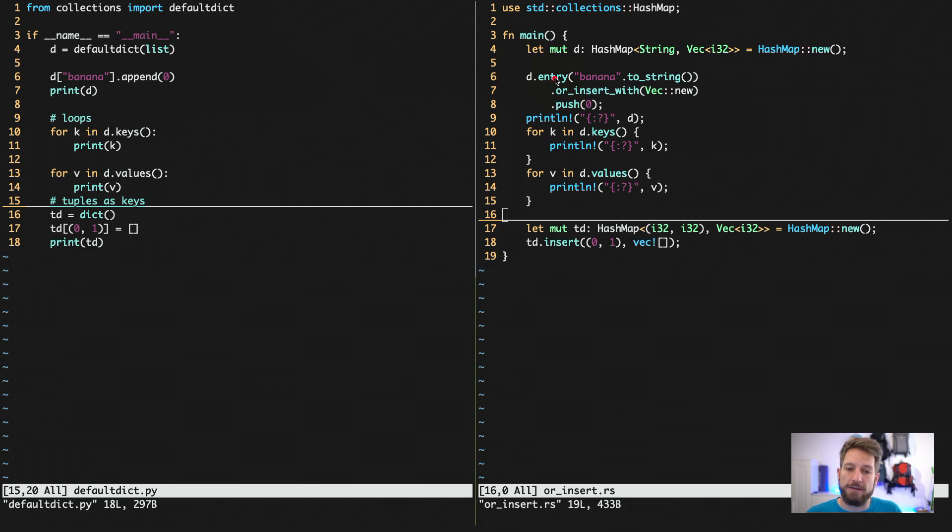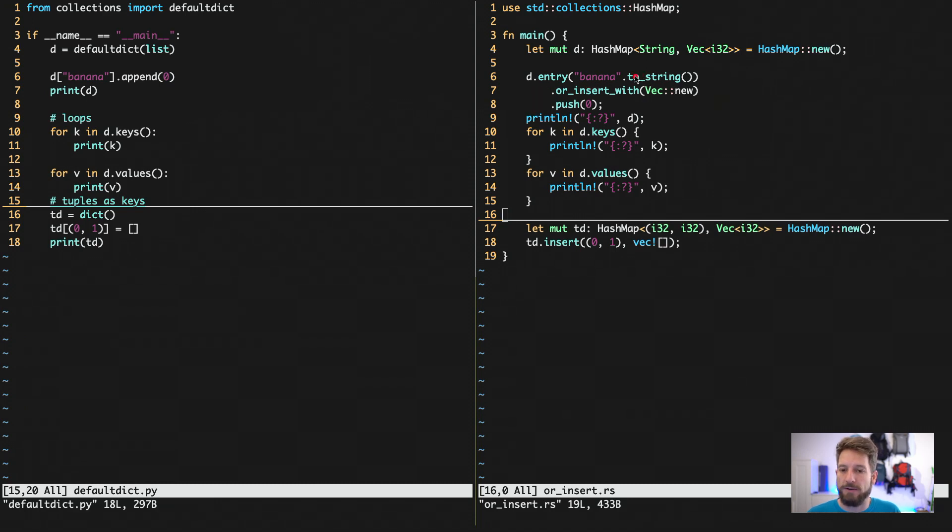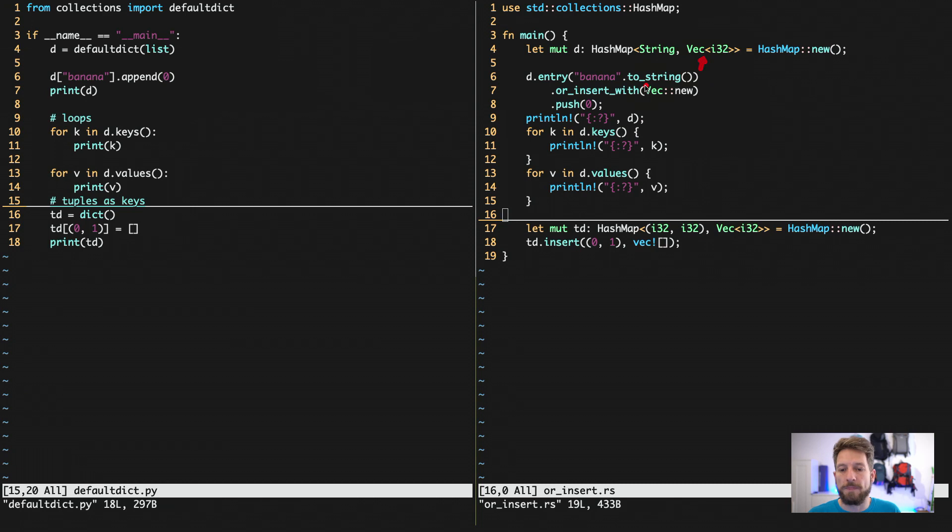By trying to get an entry of your dict using the entry method. Then in this case we have to use it as a string, because we defined our HashMaps using string and vectors of i32.